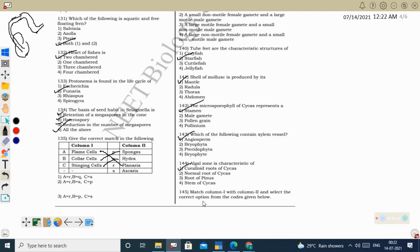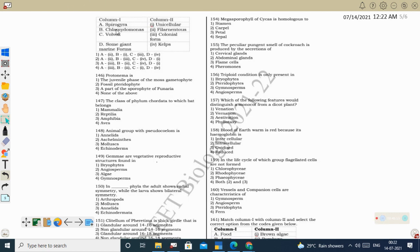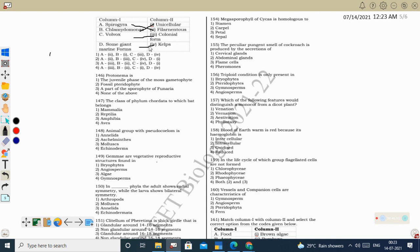Next question — match column 1 with column 2: Spirogyra is a filamentous alga under Chlorophyceae. Chlamydomonas is a microscopic unicellular alga also under Chlorophyceae. Volvox is a colonial alga under Chlorophyceae — it is a coenobium with a fixed number of cells in the colony. Giant marine algae are kelp, belonging to Phaeophyceae (brown algae); the biggest brown alga is Macrocystis. Correct option: A2, B1, C3, D4 — option 1.